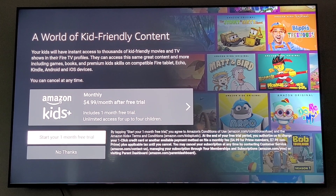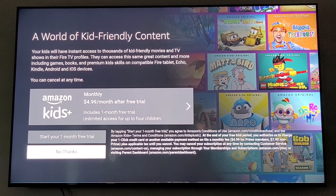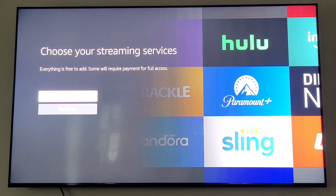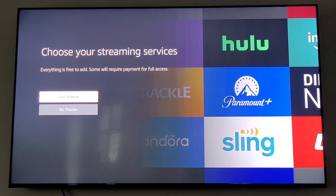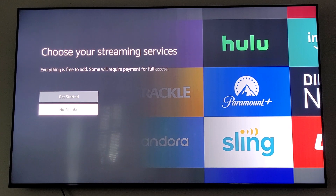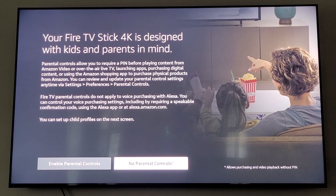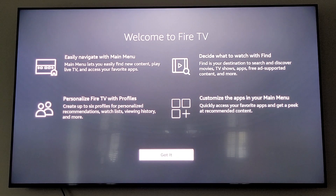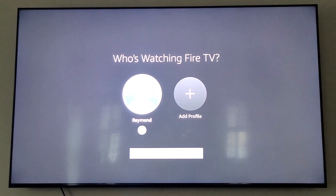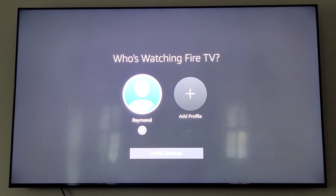If you'd like you can sign up for Amazon Kids, but I hit no thanks. I don't want to set up any of their streaming services right now, so I'm going to hit no thanks. I don't need any parental controls. It's just some informational screen — click got it. Then for who's watching, click on the account you signed in with.